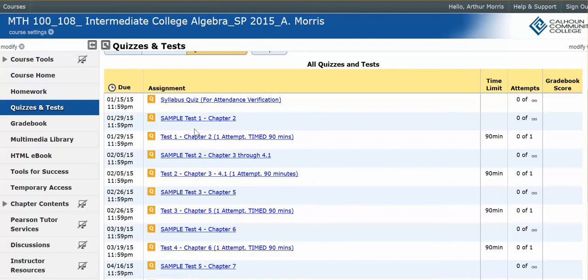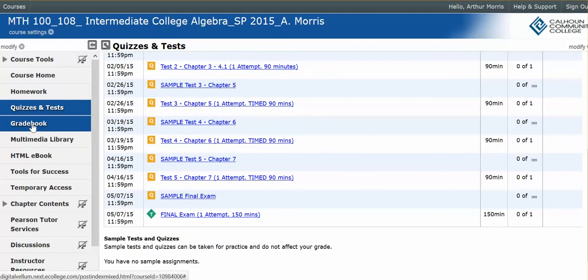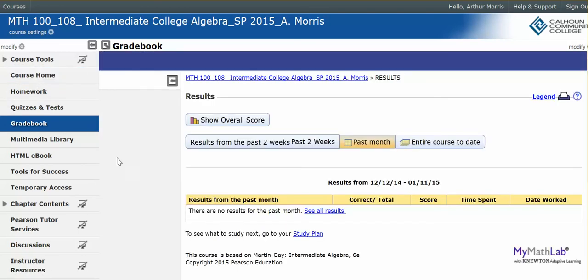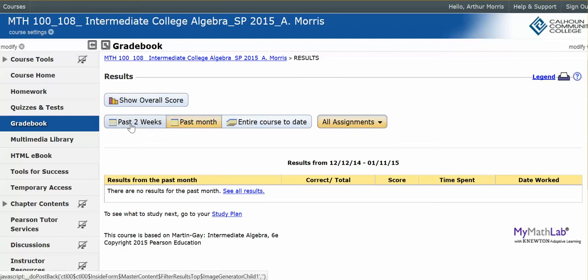That's where all of your tests, sample tests, and your final exam are. The grade book is where all of your grades will be. Click on grade book and click show overall score to see your overall score. Be careful — there are tabs that say past two weeks and past month. To see all of your grades, make sure you click entire course to date.